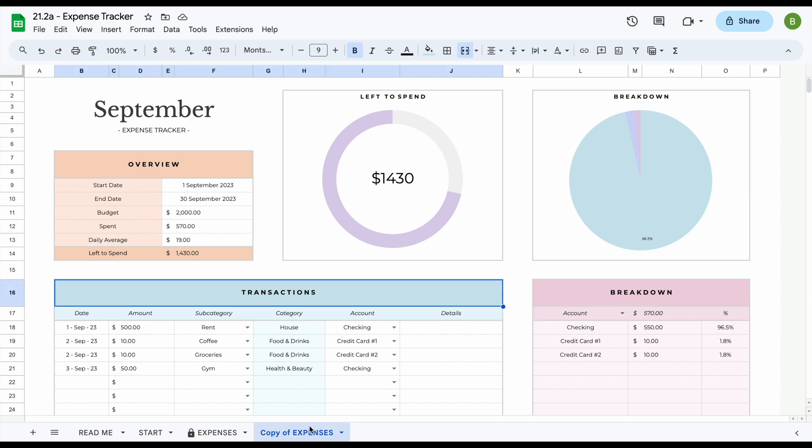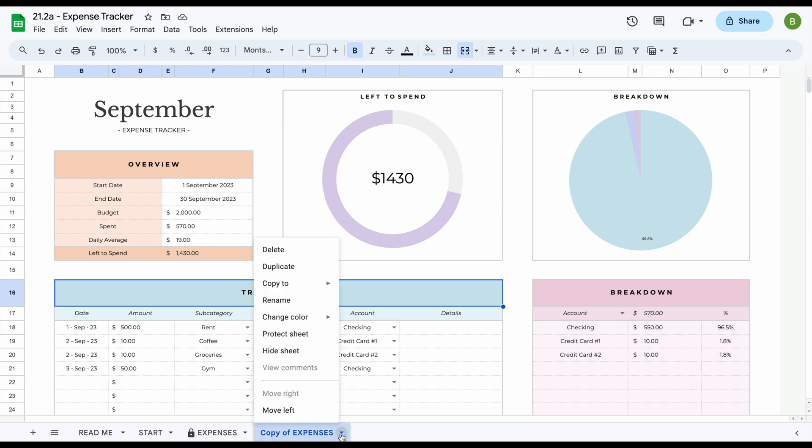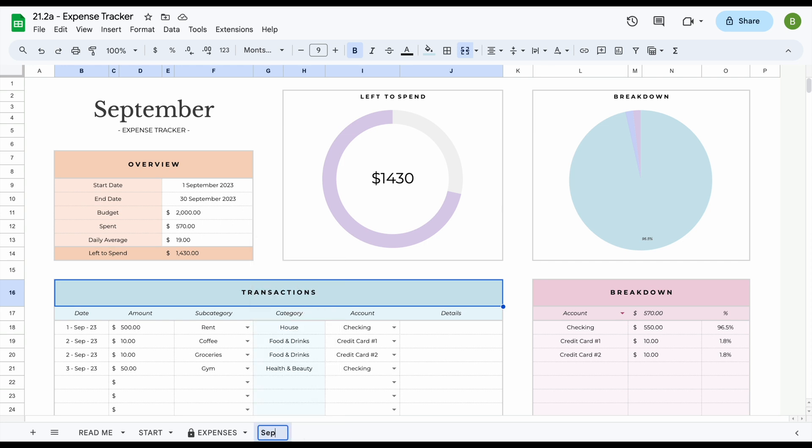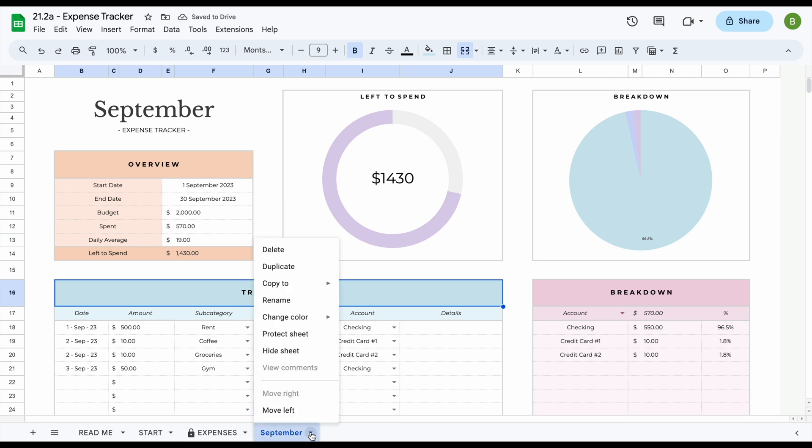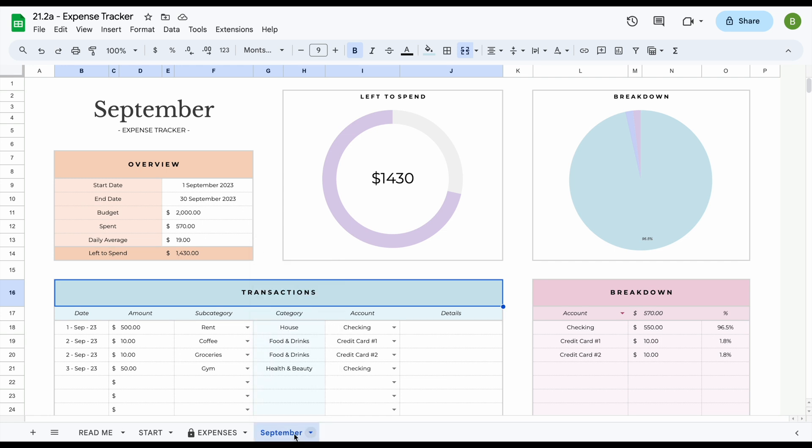Now at the end of the month, once this is completed, what you can do is either rename this. So for example, if we want to say this is September, so we can easily see all of our expense trackers that we have. We can also delete this. We can hide this sheet if we want to keep it but not have it visible to not have too many tabs at the bottom. Or you can just leave it the way it is of course.